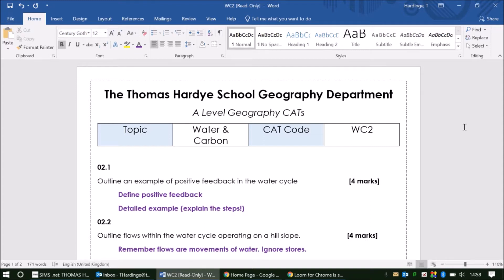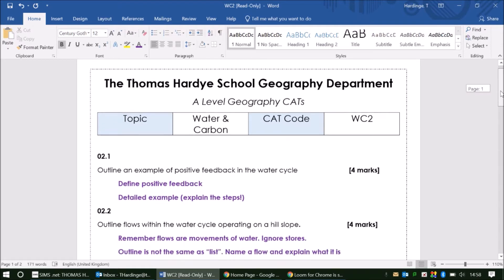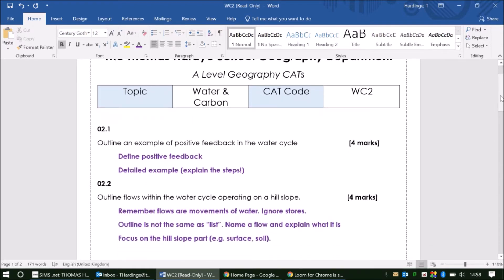The first two questions you've got are four-mark questions, the same as on your CAT from last week, in so much as you want to be making four distinct detailed points about the topic in question for each of those questions. So with the first one, outline an example of positive feedback within the water cycle.